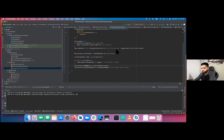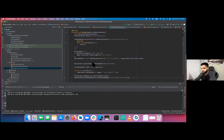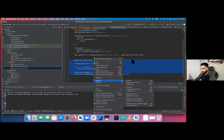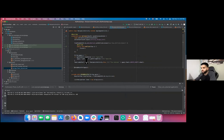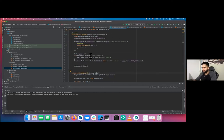The onCreate method is already looking like it's going to get really full. Let's extract these things into a method of their own. Select the setup code, right-click, Refactor, Extract Method, and call it 'setupRecycler'. It takes in a String query. This makes the onCreate function a bit shorter.